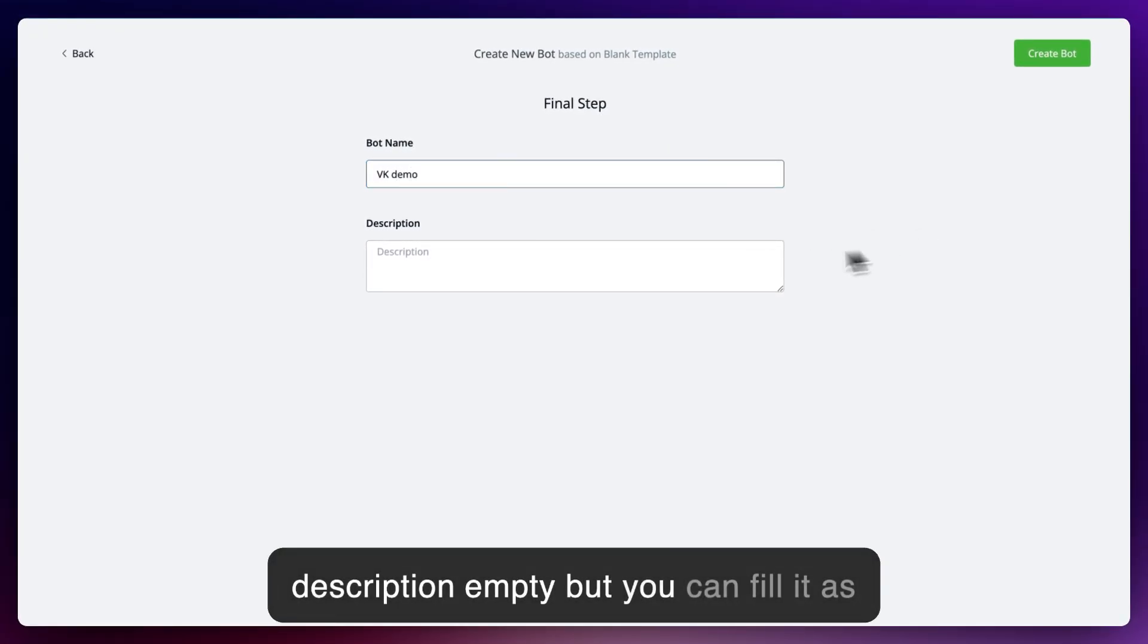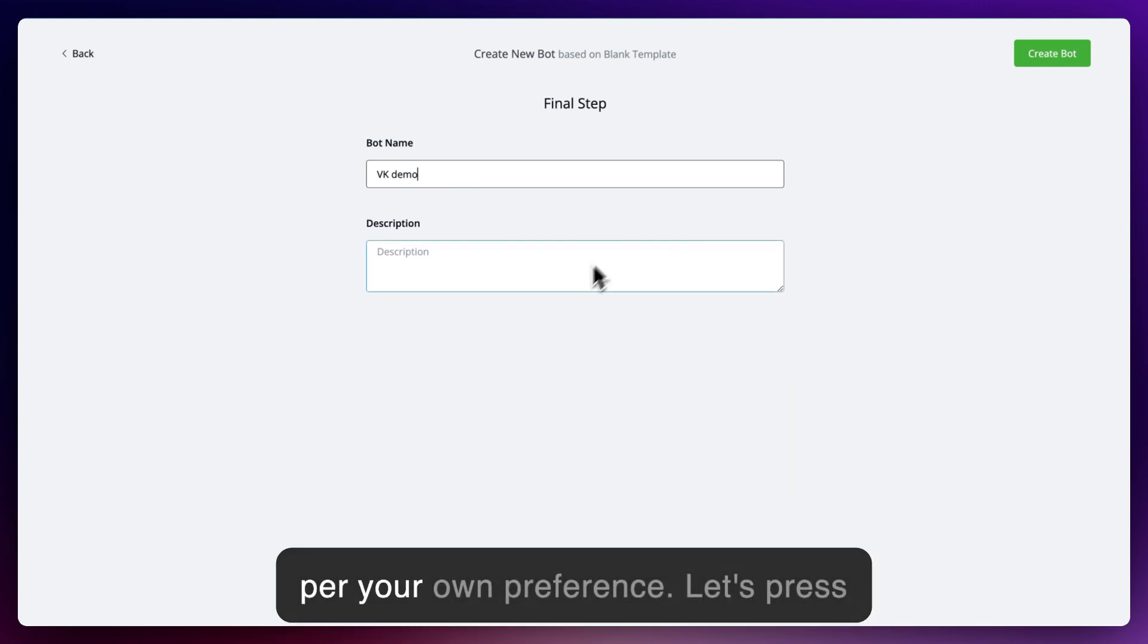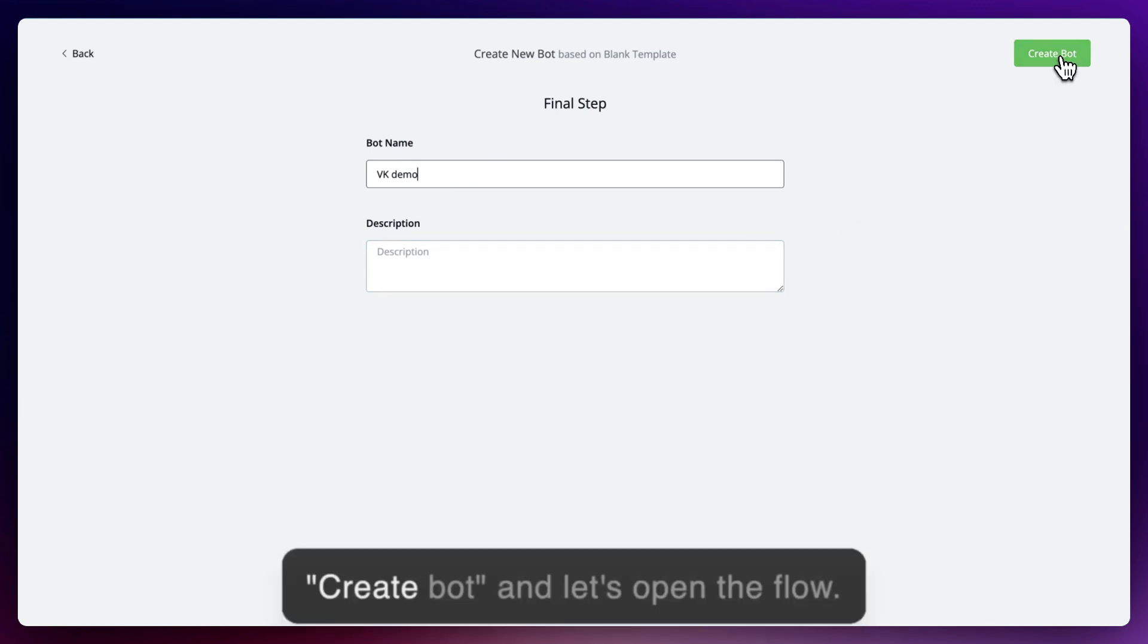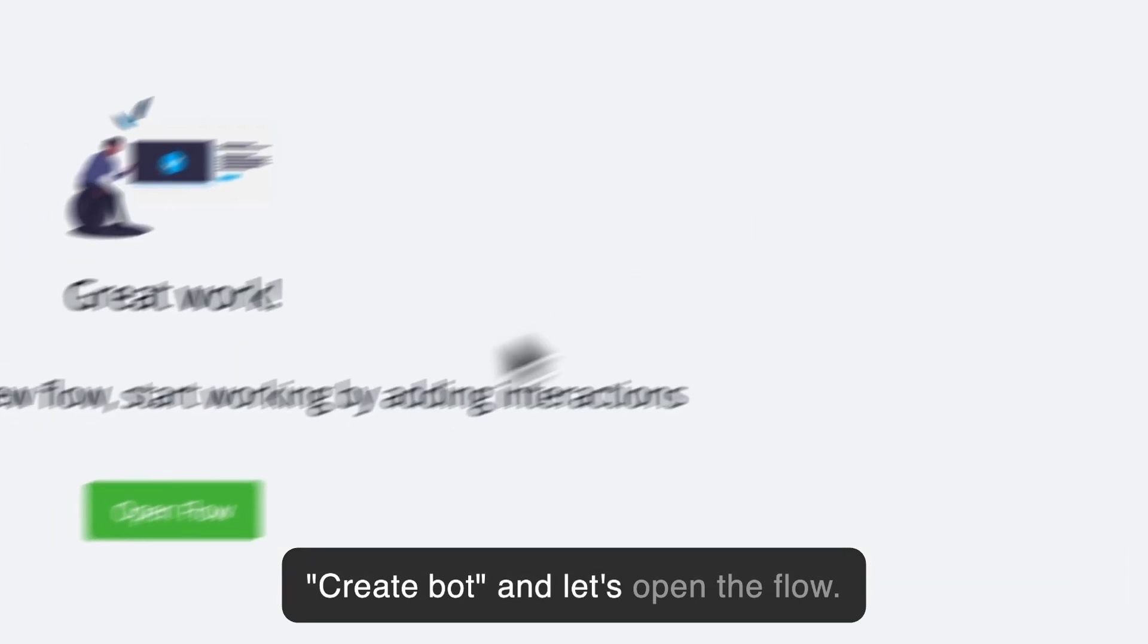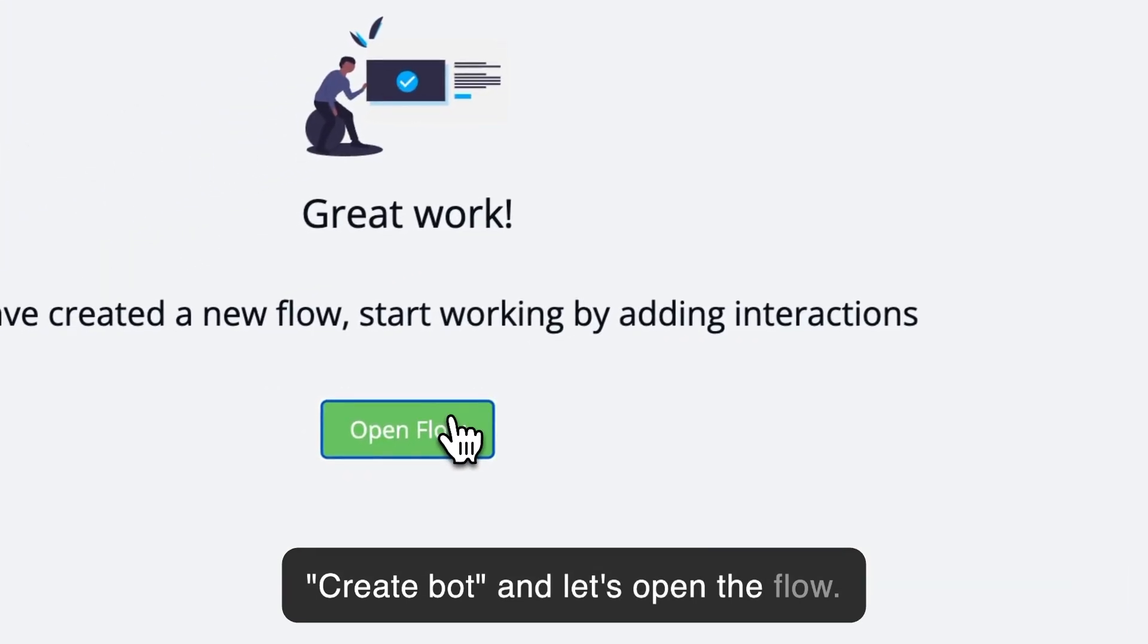We will leave the description empty, but you can fill it as per your own preference. Let's press Create Bot and let's open the flow.